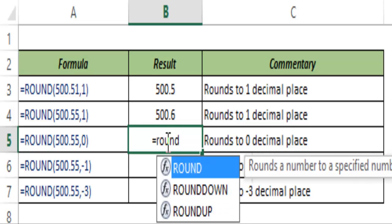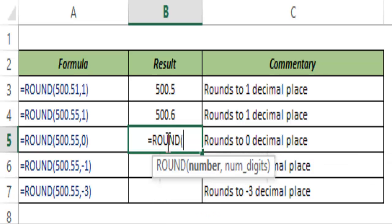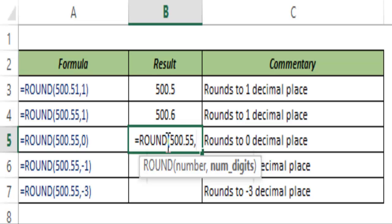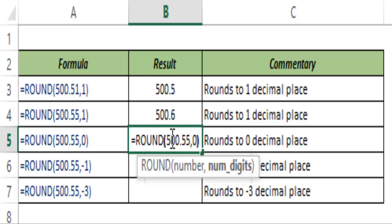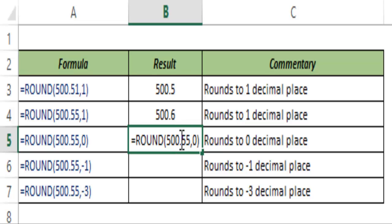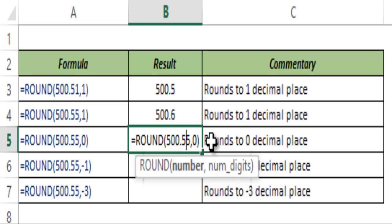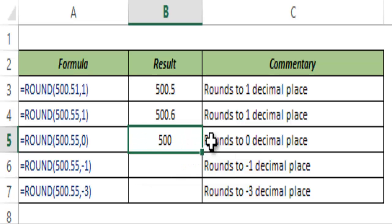You can also round off to zero decimal places, which means you would not get any decimals. Based on your decimal value, this changes the first digit. Since this is 0.55, this would become 501. Had this been 0.45, it would have stayed 500, because the decimal number is not greater than or equal to 0.5. If it is greater than or equal to 0.5, it rounds up by one.